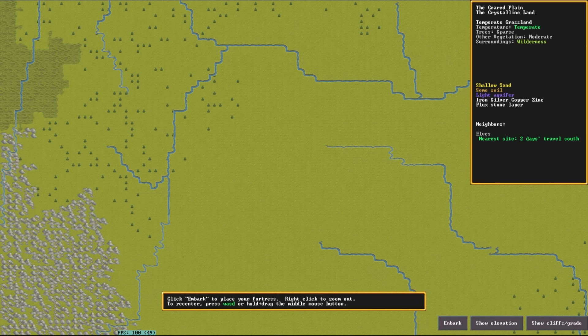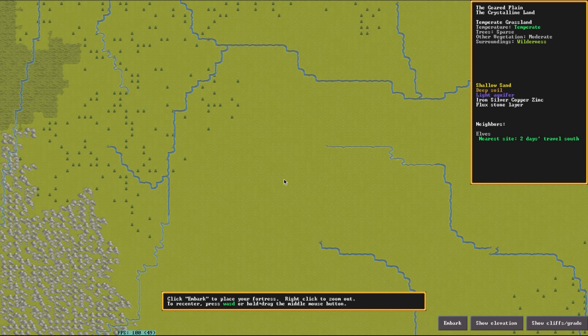Hello everybody and welcome to another one of those quick Dwarf Fortress tutorials. In this video we're going to be covering digging through a light aquifer.